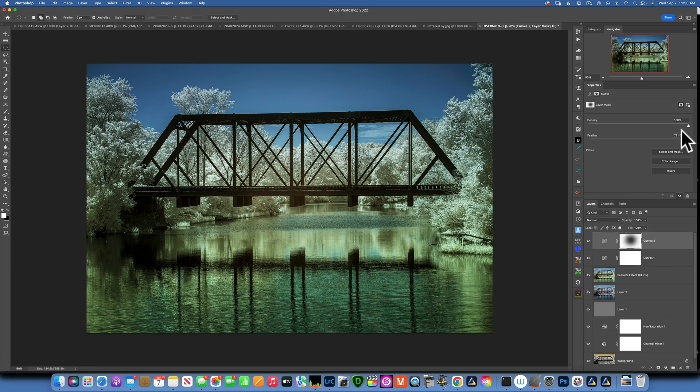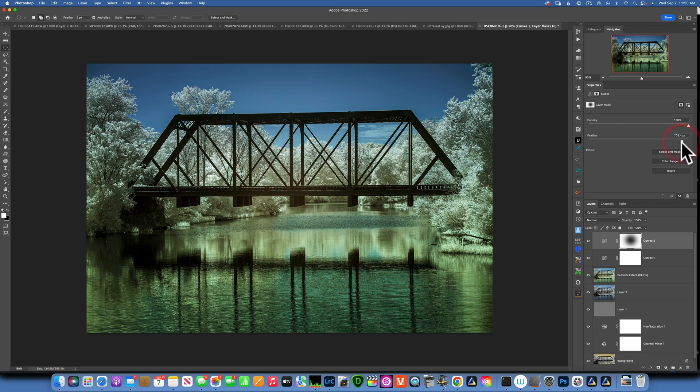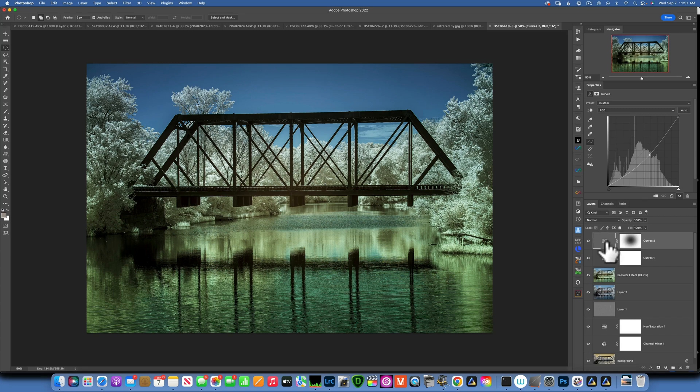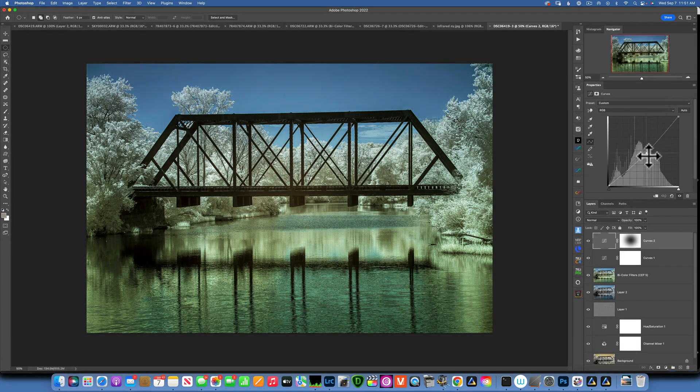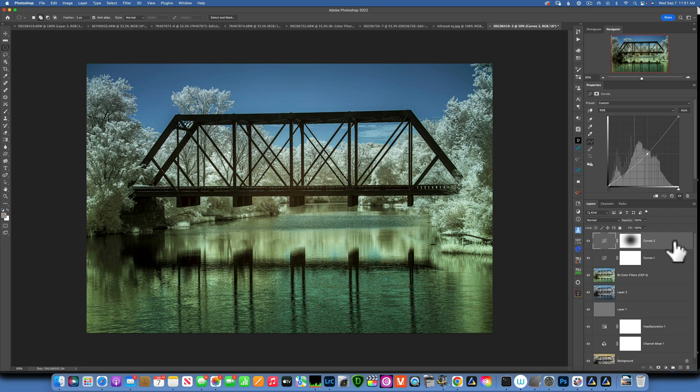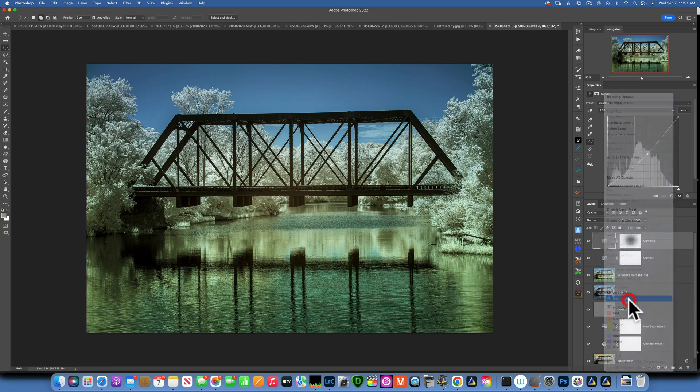You can see how it's feathered over here. If I move it back, it's very harsh, and then you can move it up to around 700 pixels and that gives you a really nice feather. If you feel it's too dark, go back into your curves over here and adjust it to whatever brightness you want. For me, I think that looks nice. Now the last thing to do is just flatten our image.